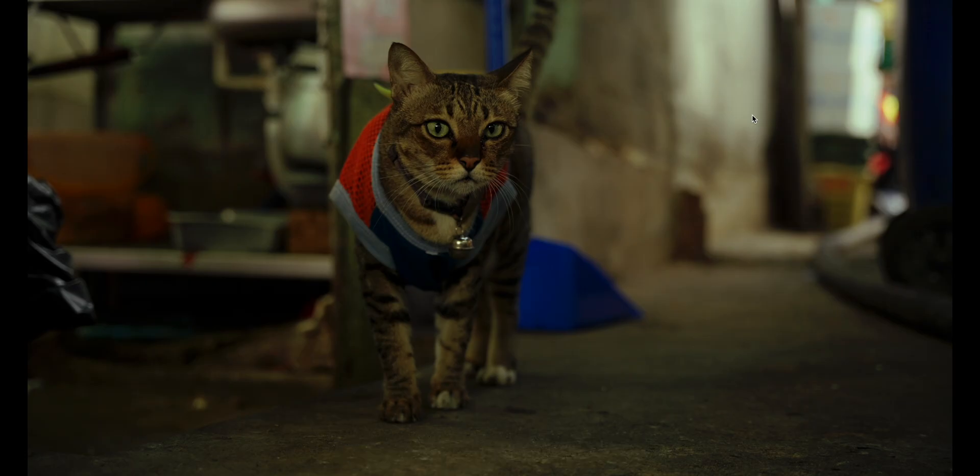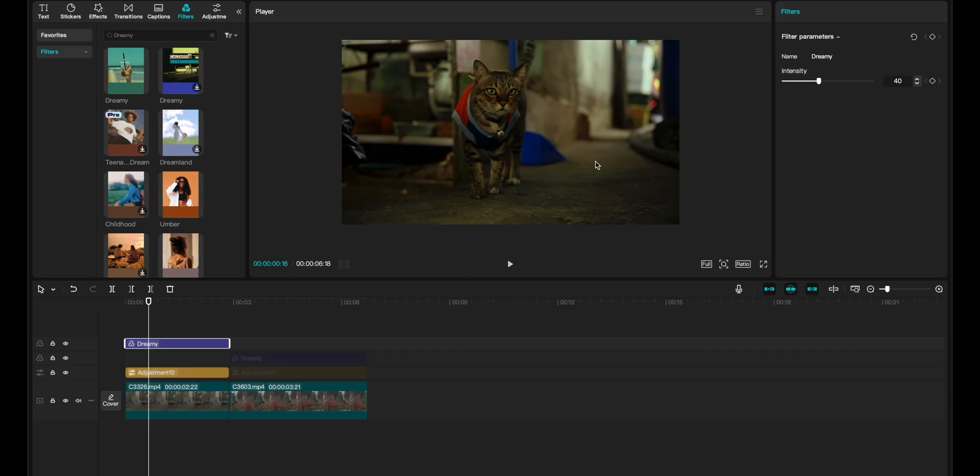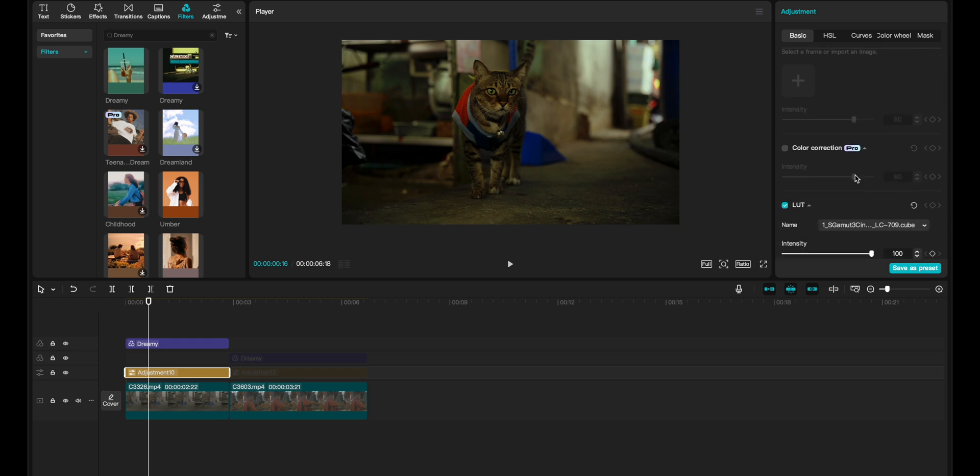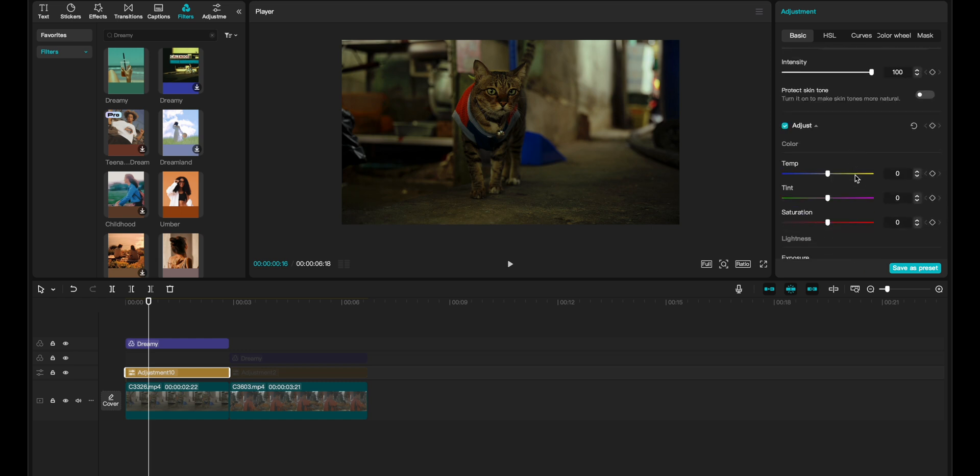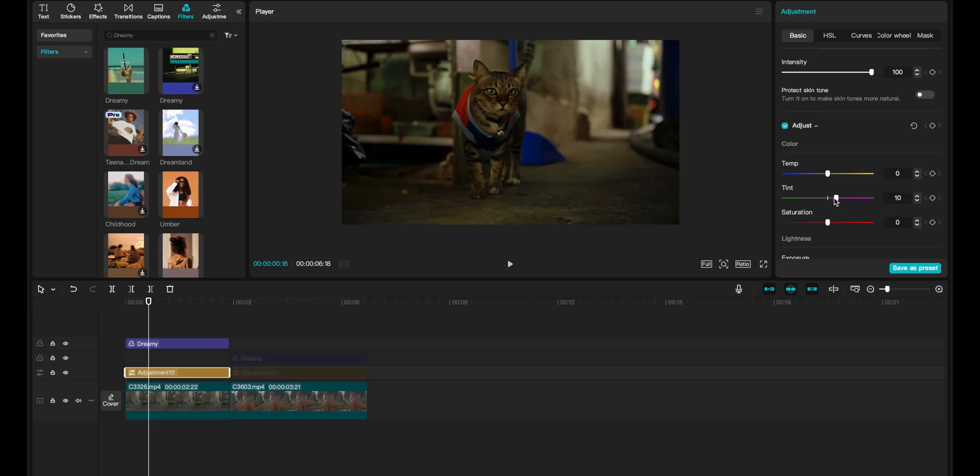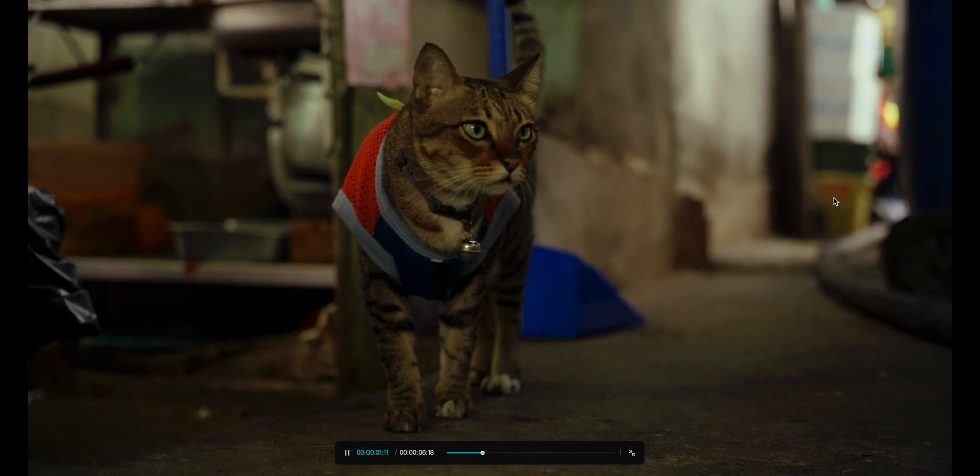Of course there are many things you could do to make this look even better. One of which is going into the adjustments and dragging the tint slider a little bit to the red or magenta side. Let's drag this a little bit further to the magenta side - I think this looks amazing, honestly. I love this look.